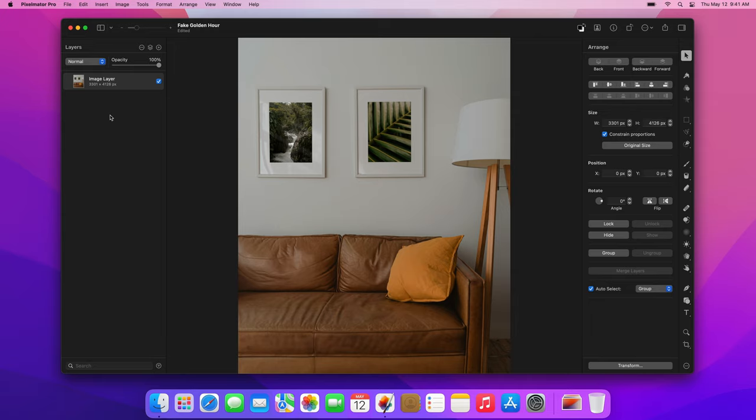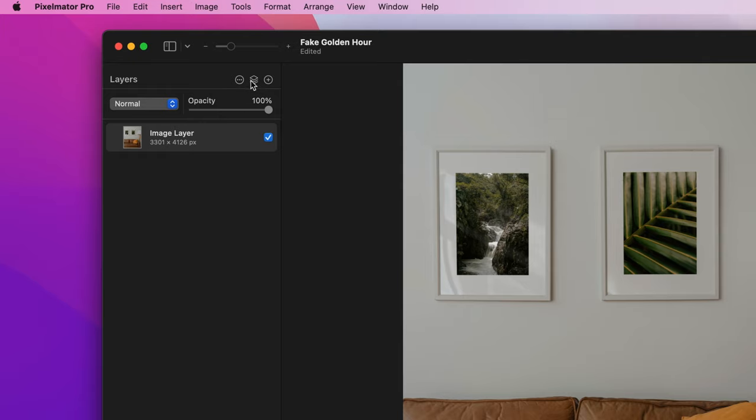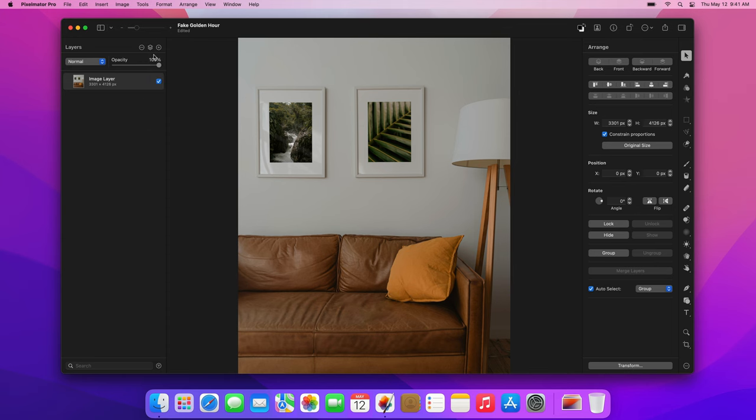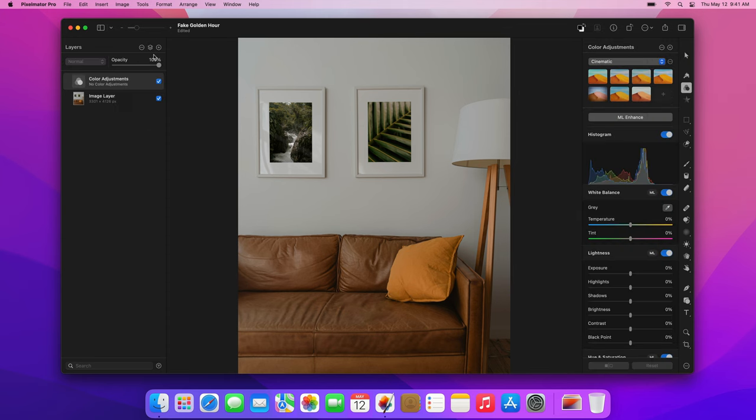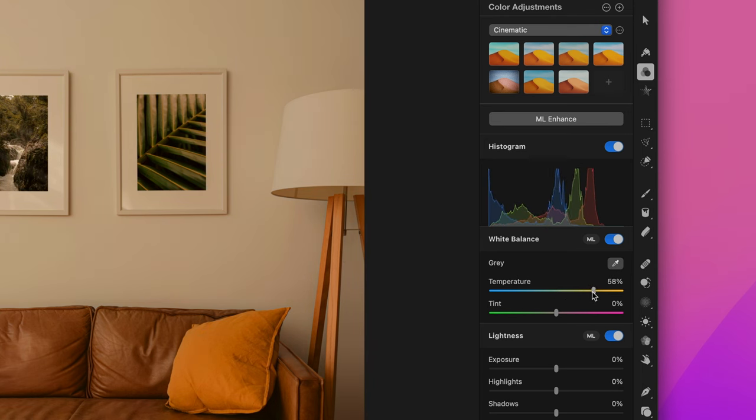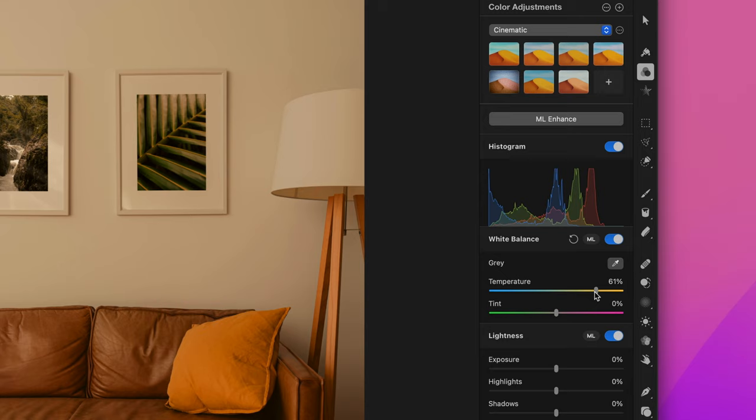The first thing you'll need to do is add a color adjustments layer, which applies color adjustments to all the layers below it in a composition. We'll use the temperature slider to make this photo warmer, move it to around 60% for this photo. In your own photos, you'll need to pay attention to how warm the photo is already and adjust the temperature based on that.